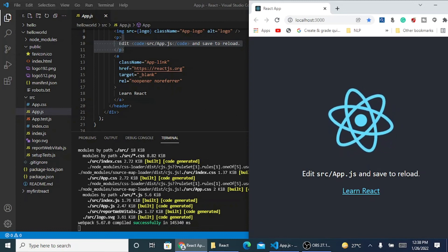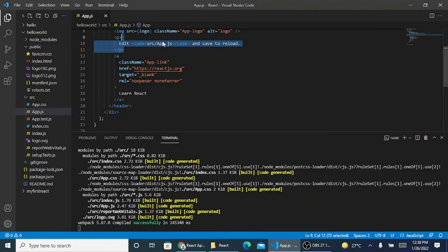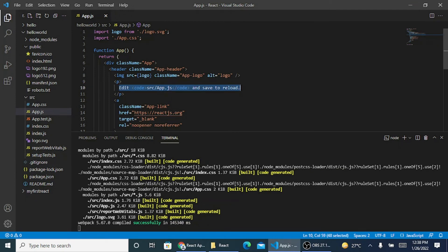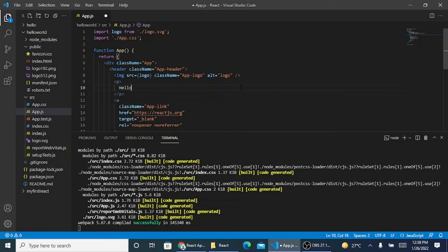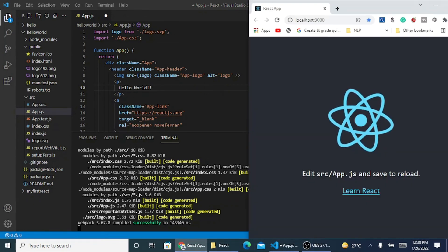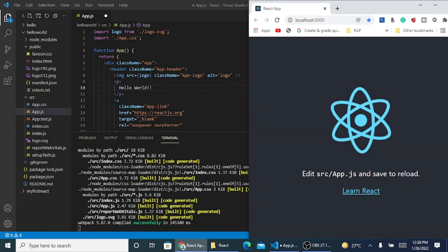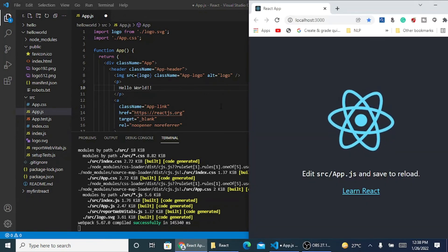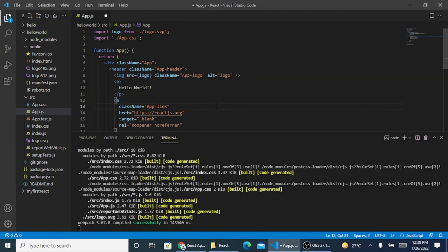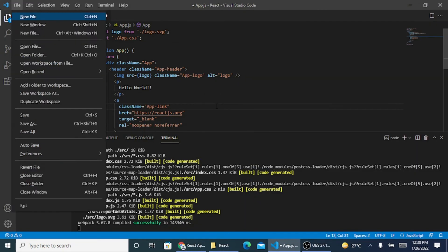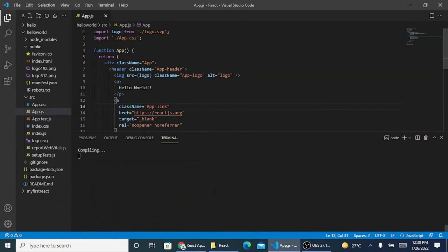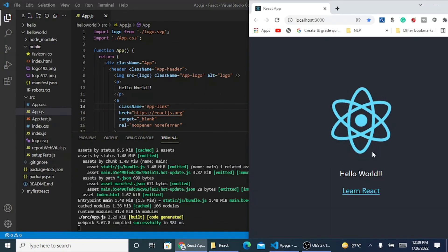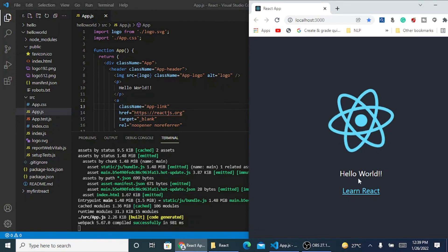If I just change this content, this one line of code, and I write it as hello world, I just need to save my code.